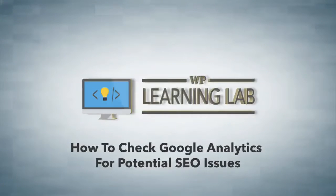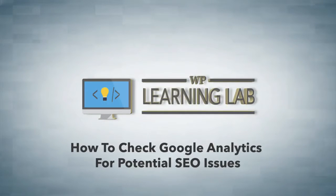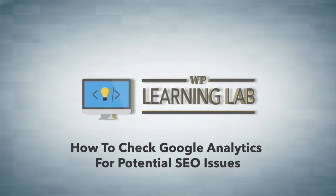Hey, it's Bjorn from WP Learning Lab. In this video, I'm going to show you the stuff to look for inside Google Analytics to see whether or not you're having problems or potential problems with your SEO on your WordPress site.